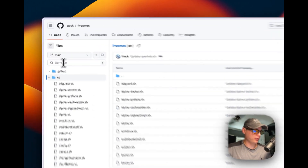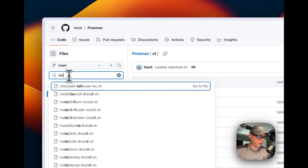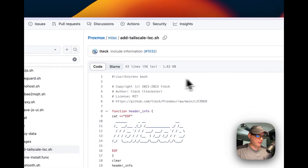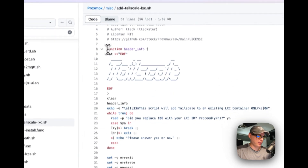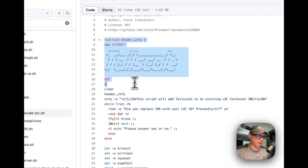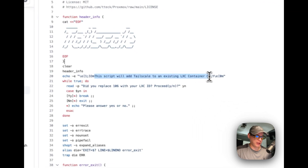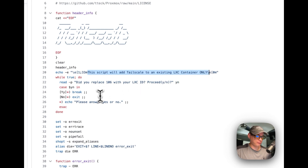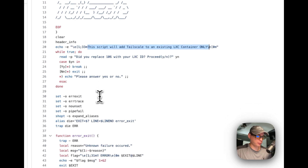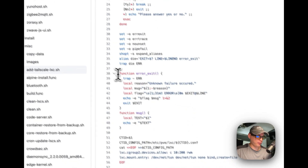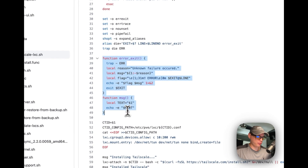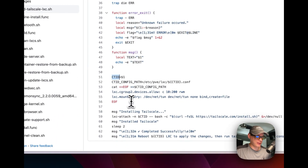Now I'm going to go into the CT directory and go to the Tailscale section. This is the add-tailscale-lxc.sh script that we'll be running. It sets some header info, then checks whether you provided the LXC ID as the first argument, and it has functions for errors and messages.